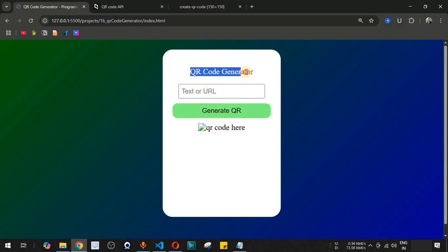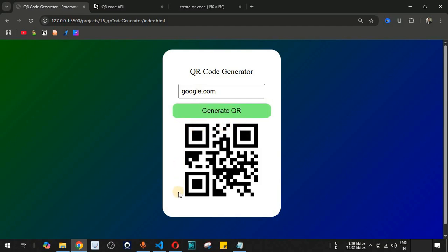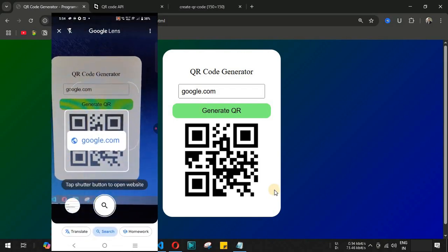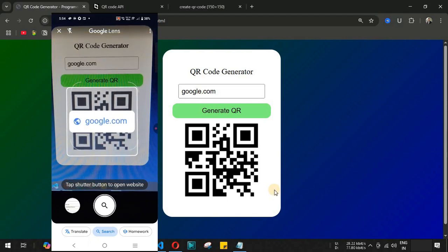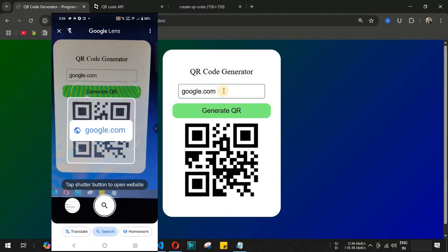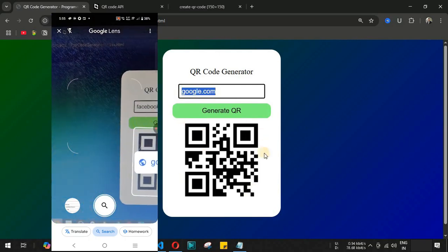We are going to create a QR code generator that will help us generate the QR code, as you can see below this particular button. Let's say we want to generate the QR code for the URL google.com — we simply provide that URL inside the text box and click on Generate QR. This is the QR code that gets generated. Testing it on my mobile device using Google Lens, when we point the camera at this QR code, we get google.com as the URL.